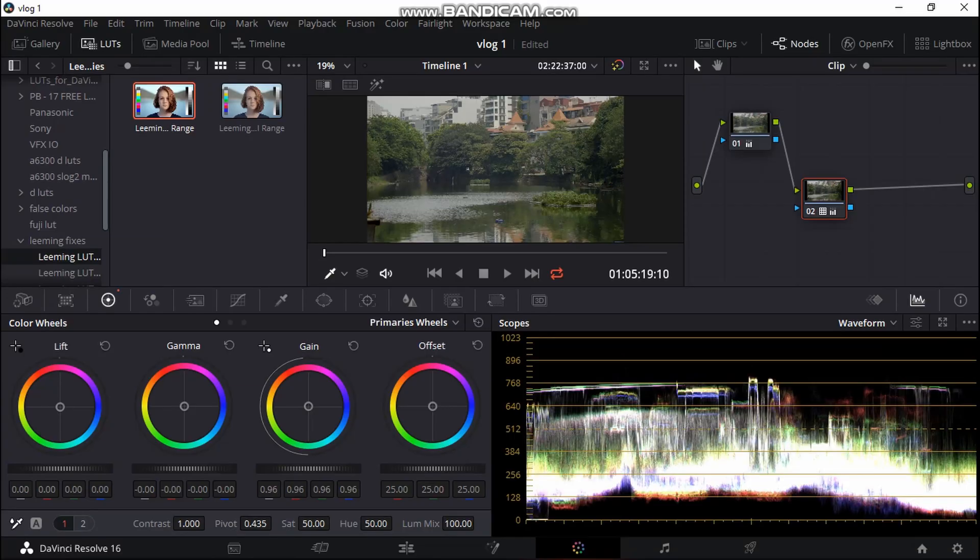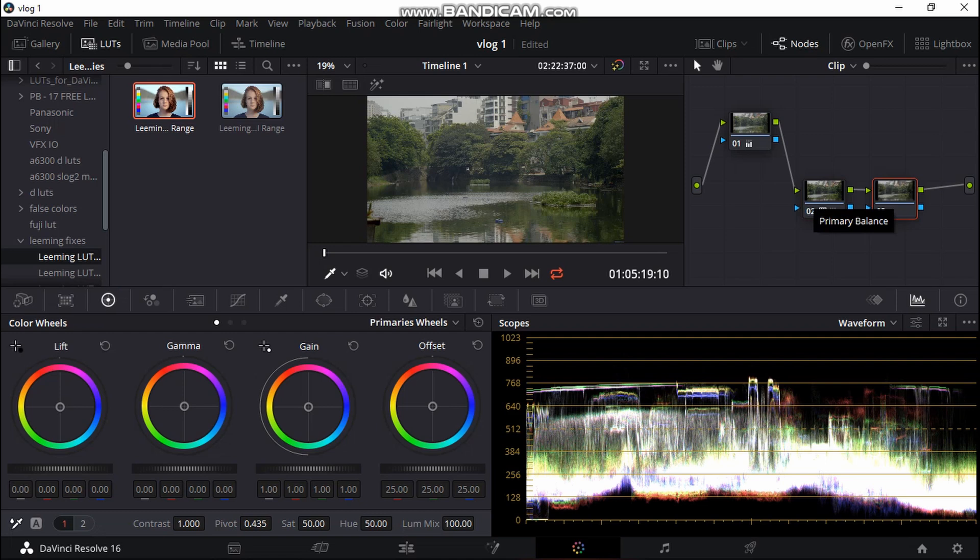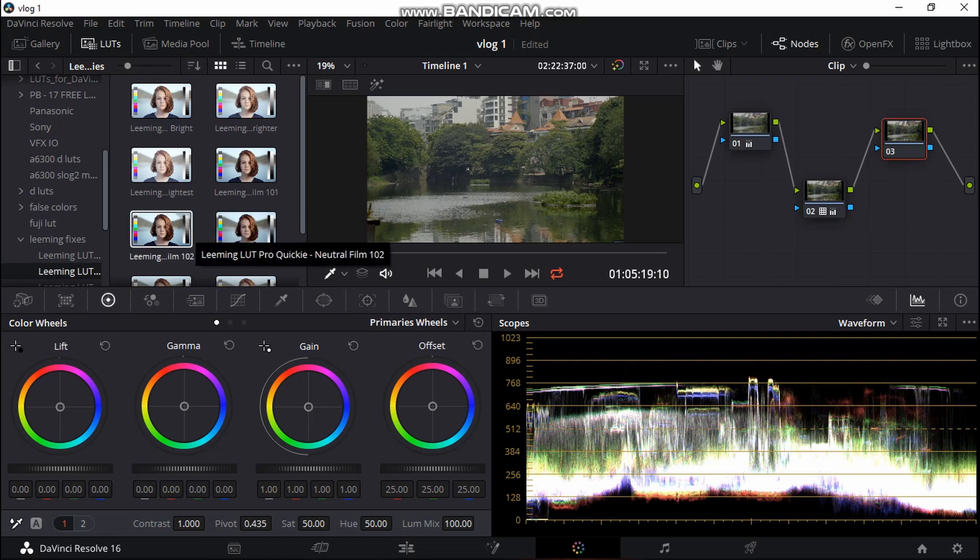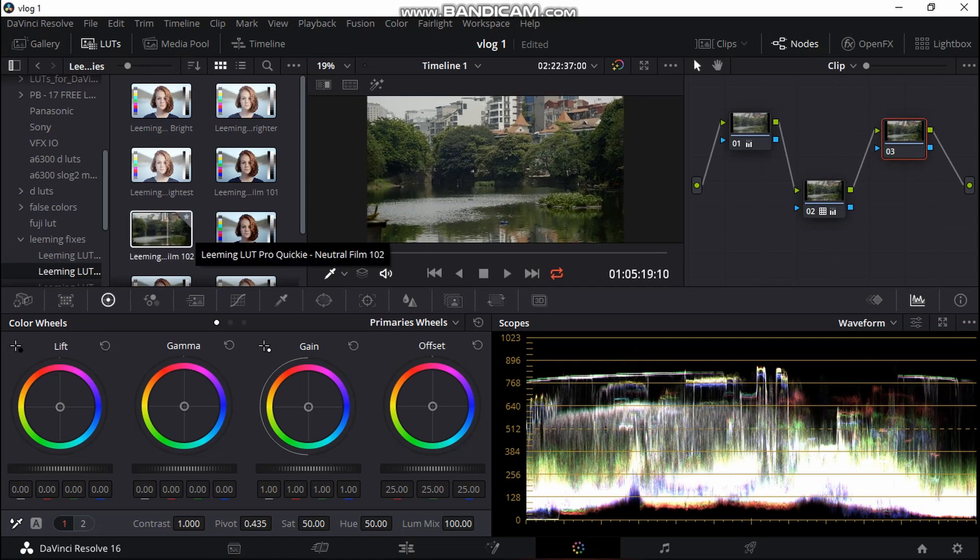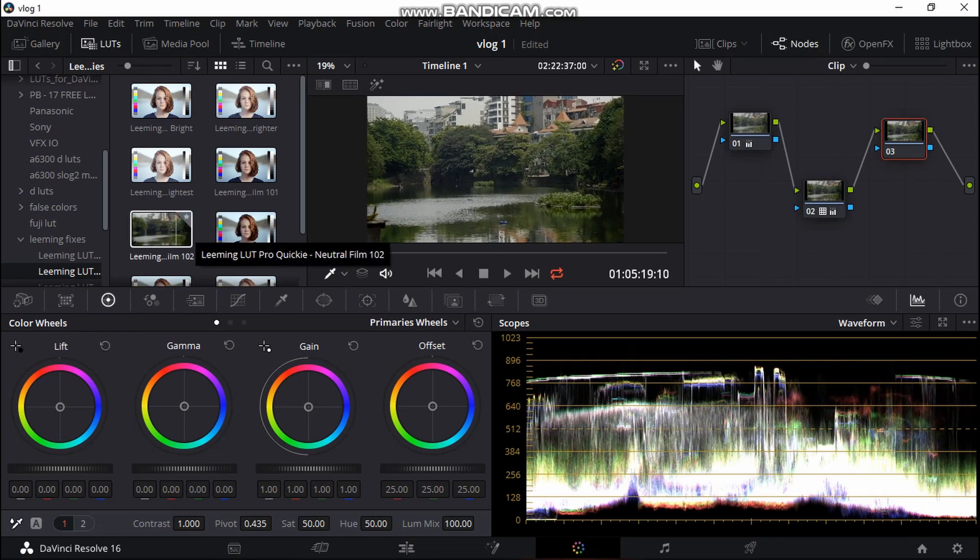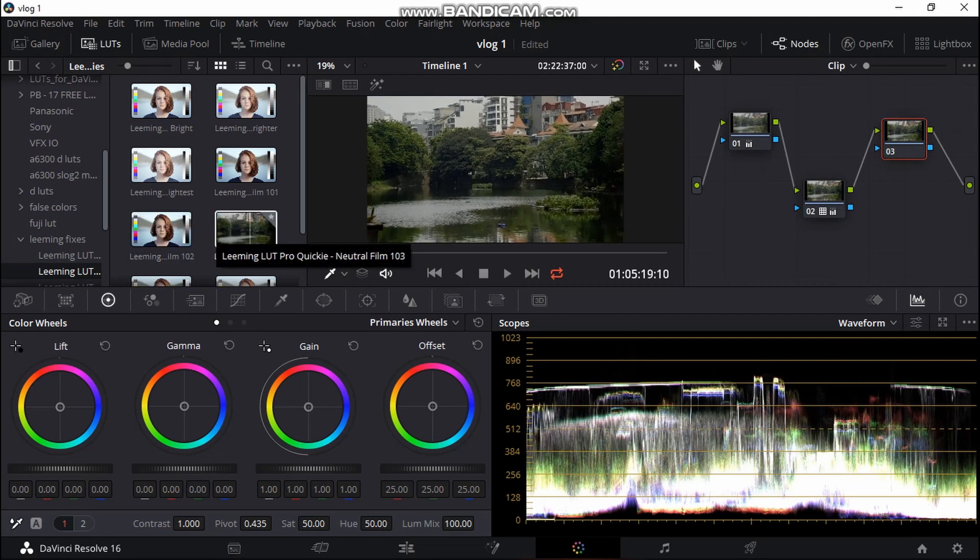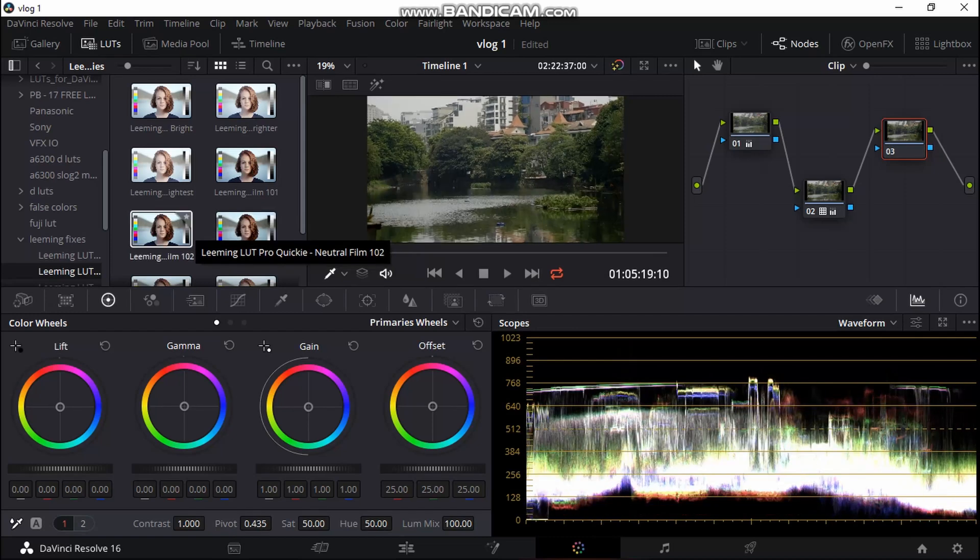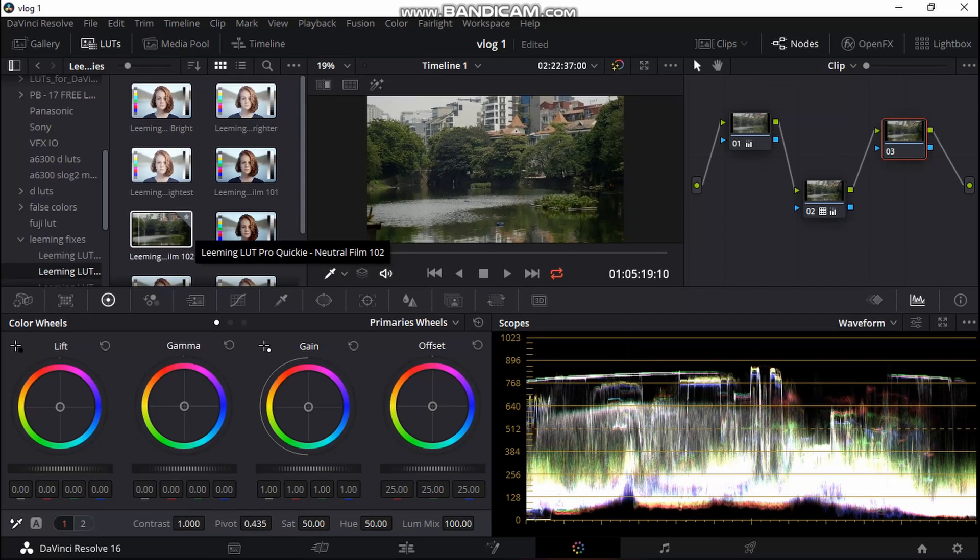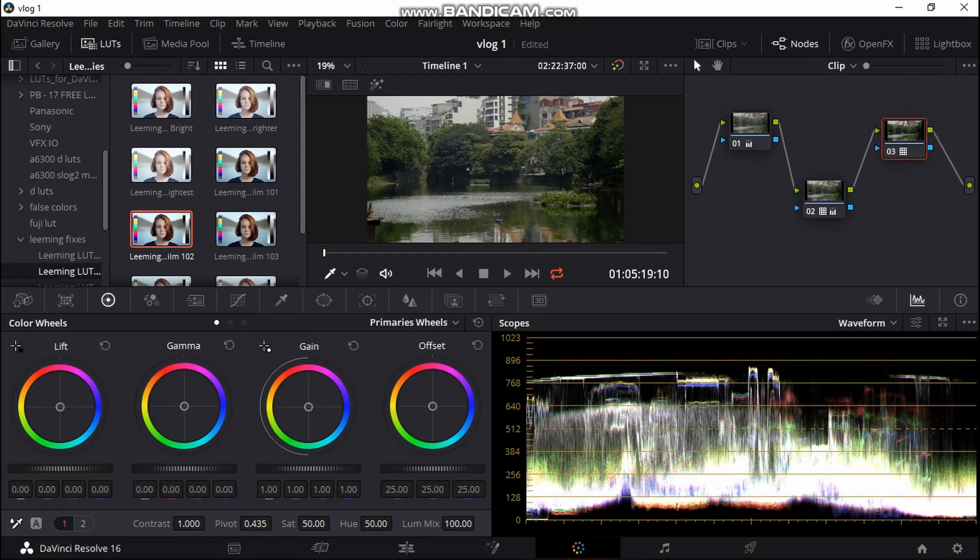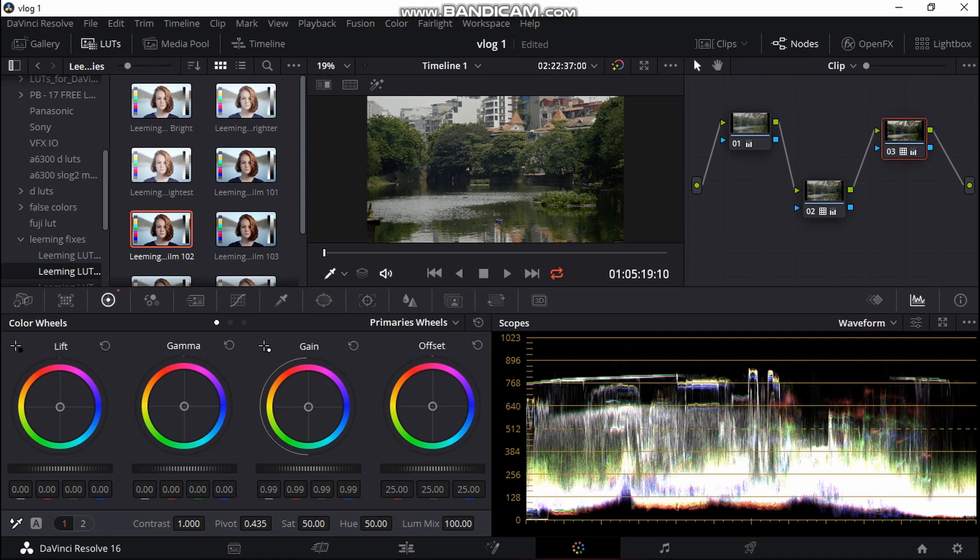Our last one, let's just create another node. We're going to go to Liming Lab quick fixes. I normally like to play around with 102 or 103, but for today I will use 102.